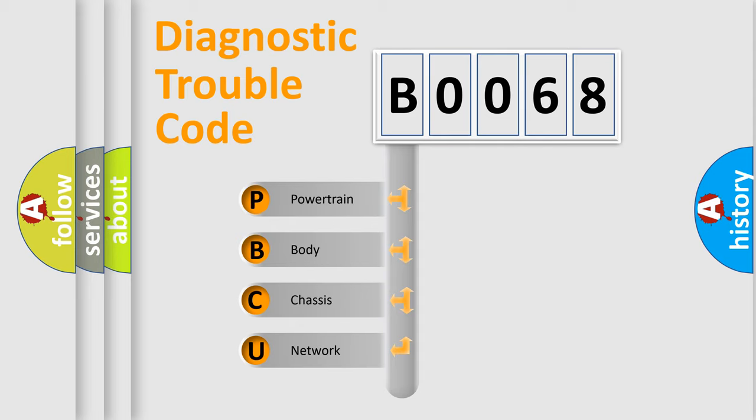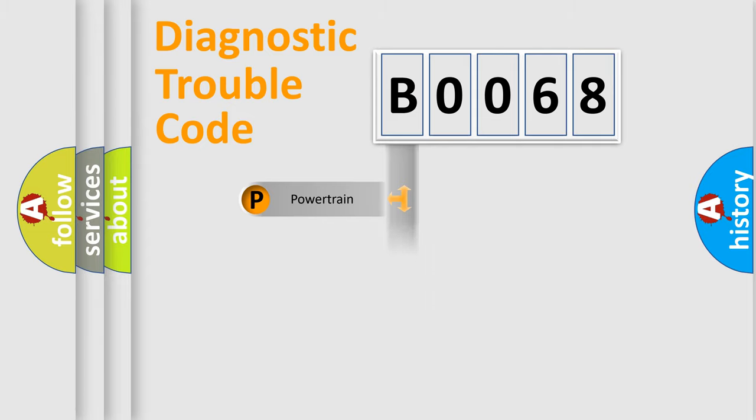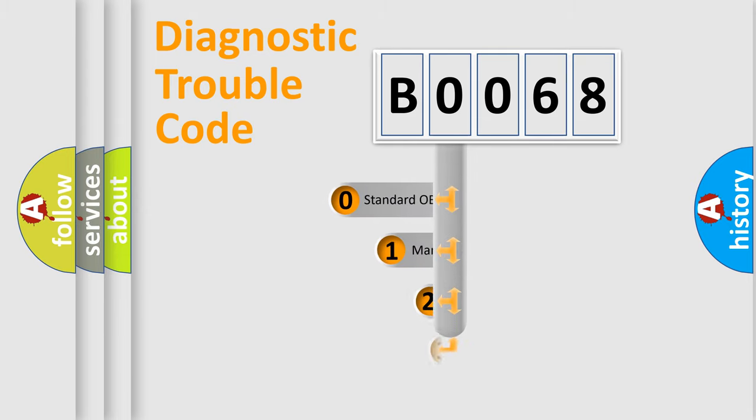We divide the electric system of automobile into four basic units: Powertrain, Body, Chassis, and Network. This distribution is defined in the first character code.